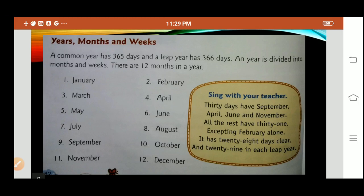Children, now let me tell you what is a leap year. Every year, February has 28 days. But there comes a year when February has 29 days. That year is called a leap year — the year when February has 29 days.